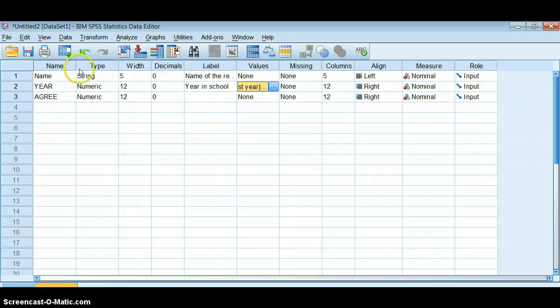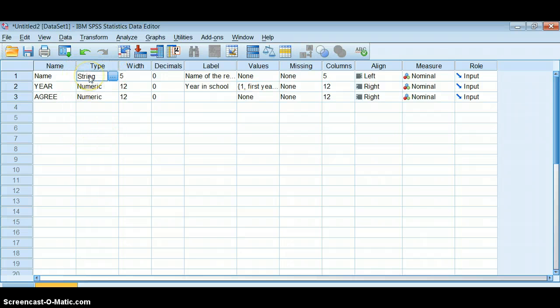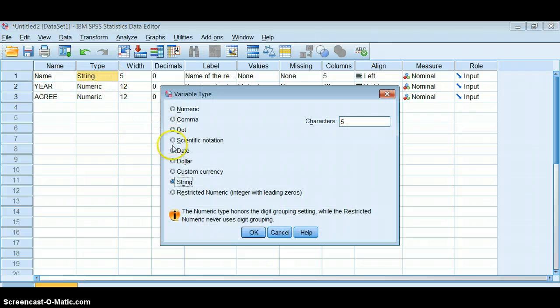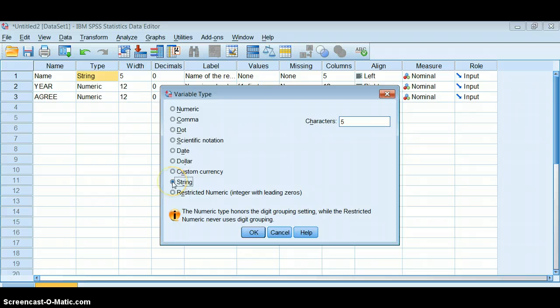You also need to check over here in this row of Type. You want to make sure that if you have a date, for example, that SPSS knows that it's a date variable. String variables should only be for variables where it's all words, so it's open code, an open source question, or something like a name, something you want to keep.